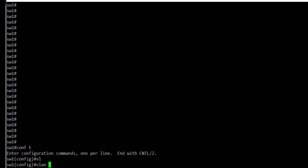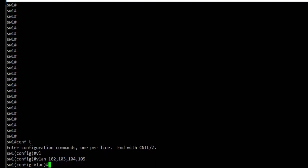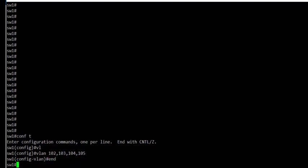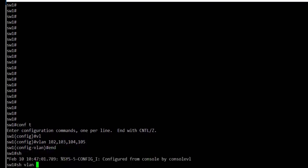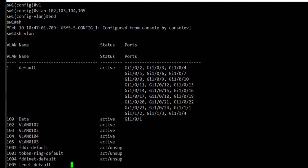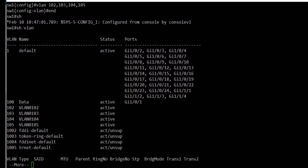Next, we create a range of VLANs — in this case VLANs 102, 103, 104, and 105. We use the VLAN command with the numbers separated by commas. Looking at the show VLAN output, we see that VLANs 102, 103, 104, and 105 are now created and their status is active.